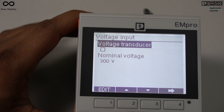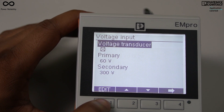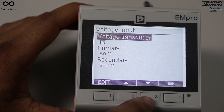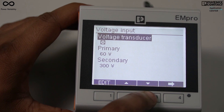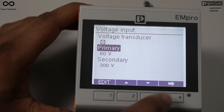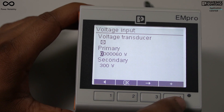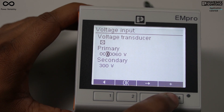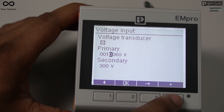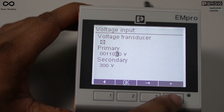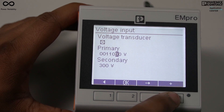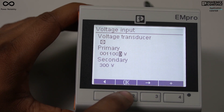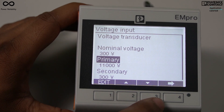Next it is asking for voltage input — we need to program the PT ratio here. I will press the edit key and it will show the primary and secondary. Suppose I want to program the ratio as 11,000 / 110 volt. I will move to primary and press the edit key, then change the digits to program 11,000. I will press OK.